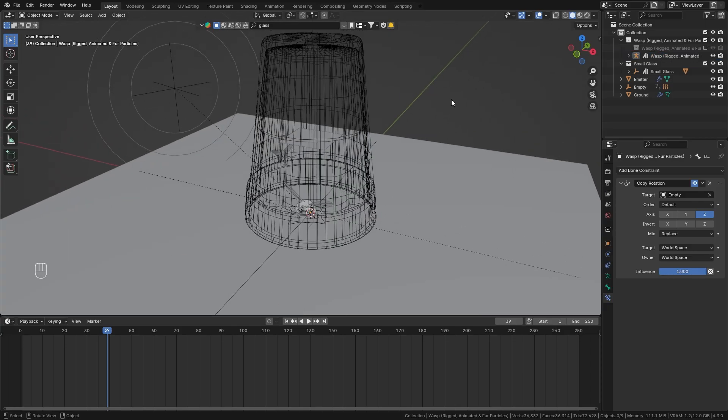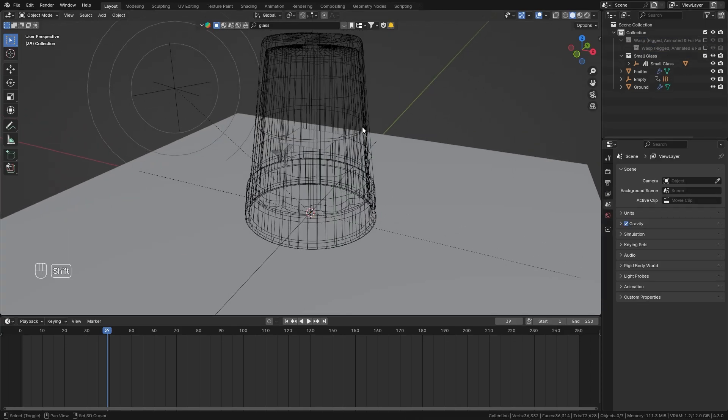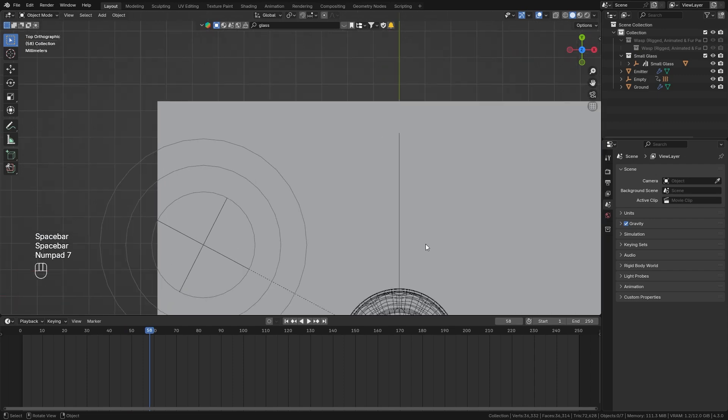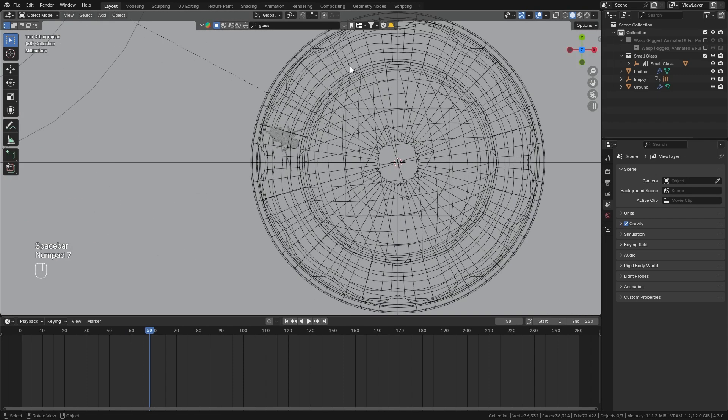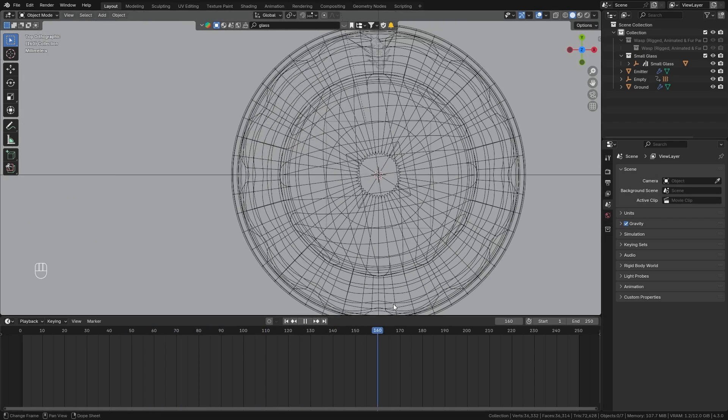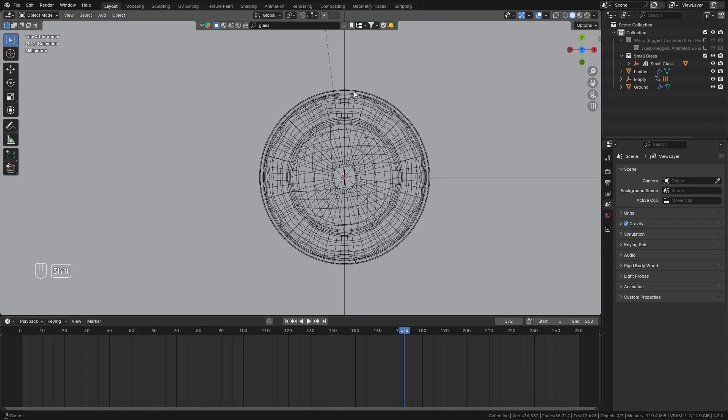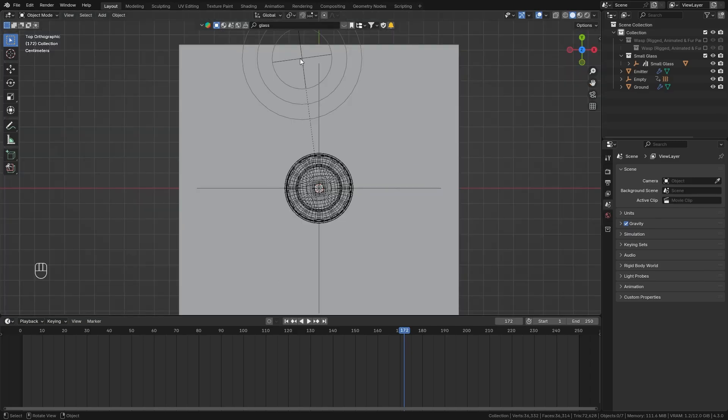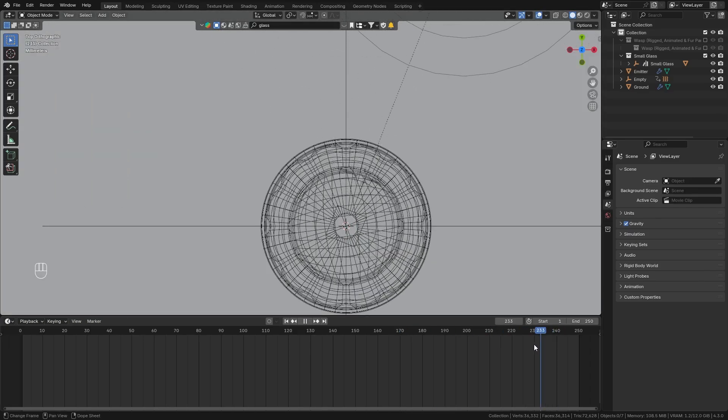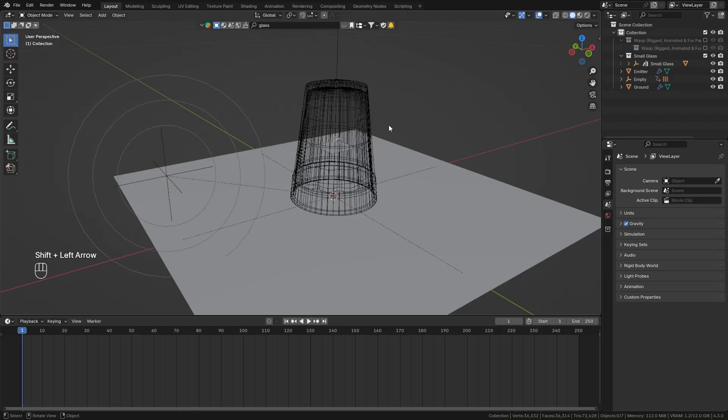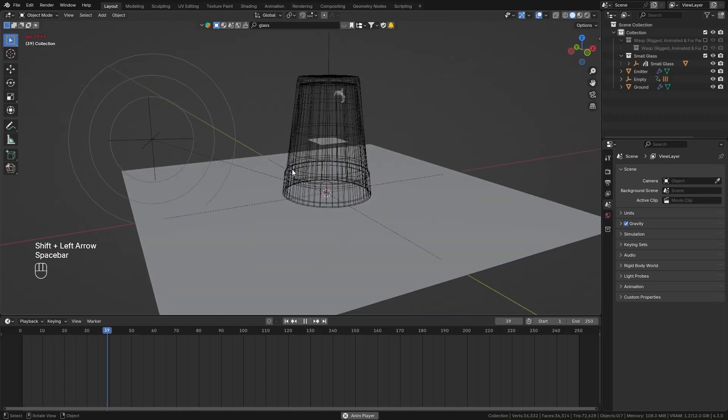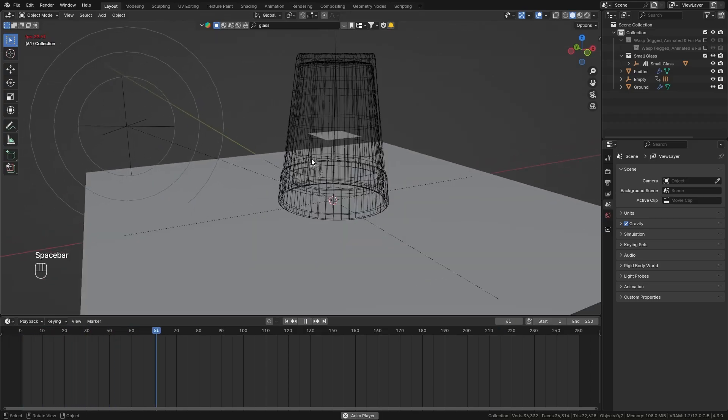So with that set up we can exit pose mode go back into object mode let's again disable this wasp collection and when you now play it I think we can see it better from top view you can see that the wasp is always facing towards our force object and is trying to get out in different directions.